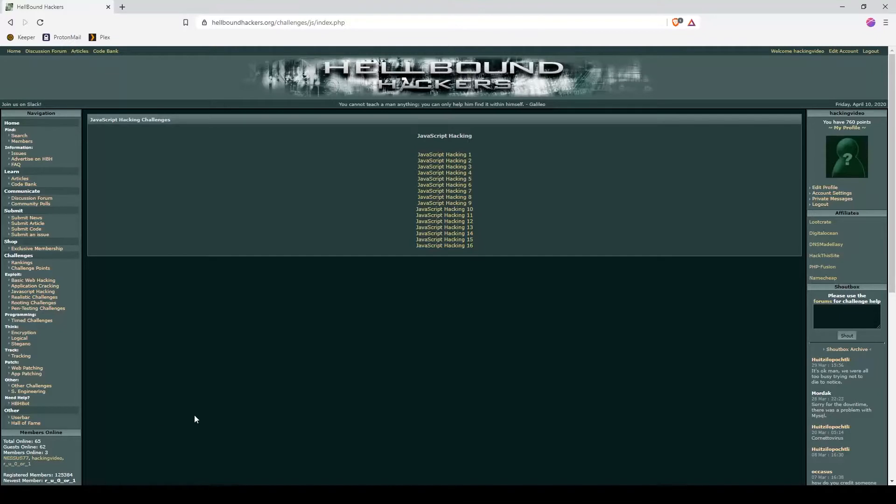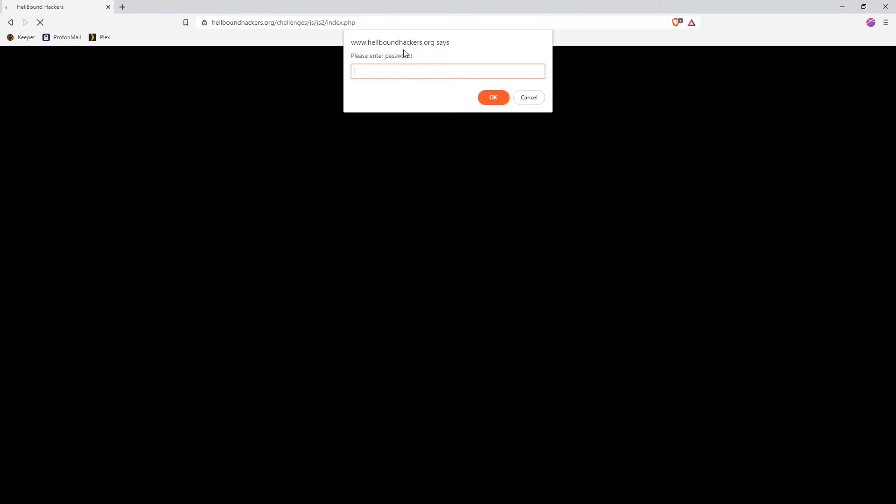Welcome back to Hellbound Hacker JavaScript hacking number two. Whenever we click it, we have a prompt, a message that asks for a password. If we write anything, we get back wrong password, and once again the page reloads itself.